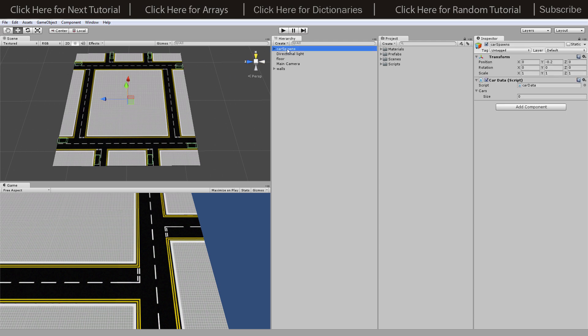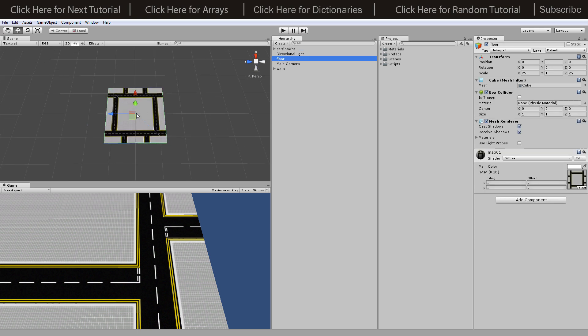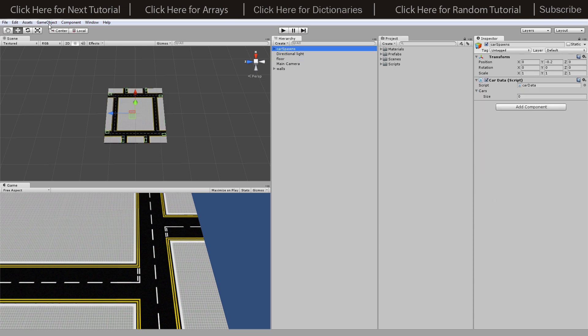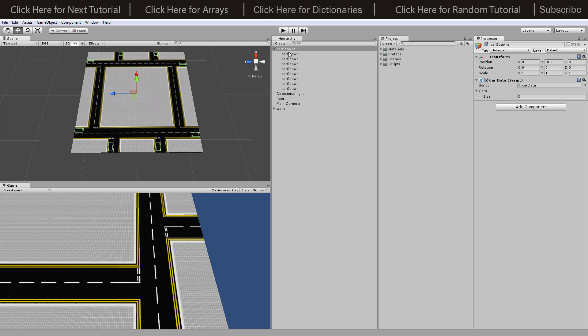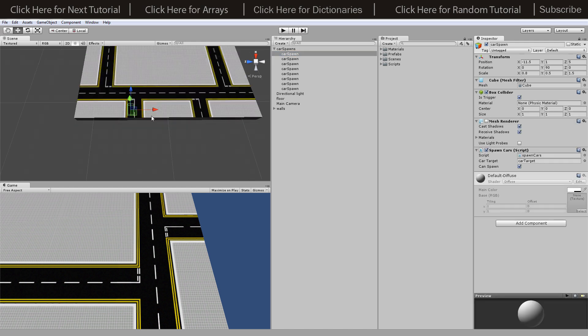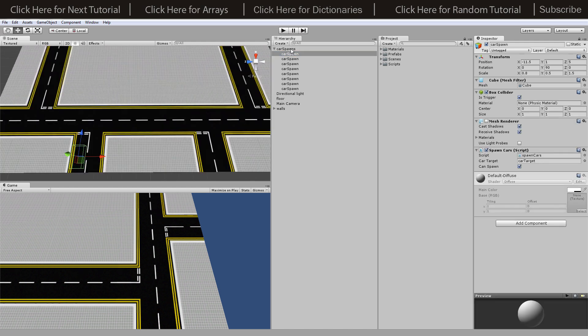First thing we're going to do is create an empty object. If we double click on our floor to get to the center of the scene like we did in part one, we can create an empty object.